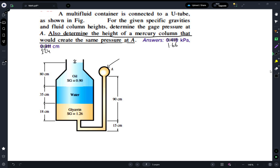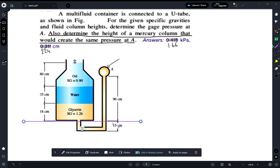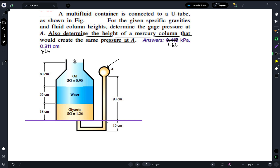Before starting to write or generate the equation, we have to determine the base point or the base height — the reference point we're going to use to create our equation. So let's start building the equation, starting from point P of M.